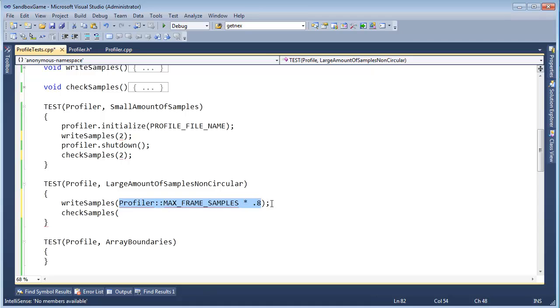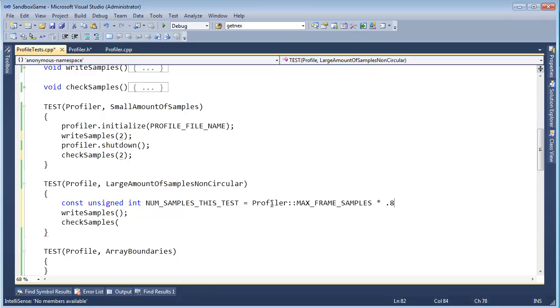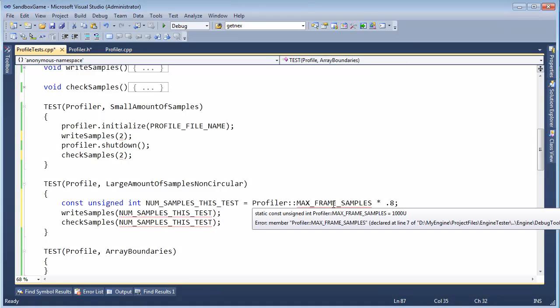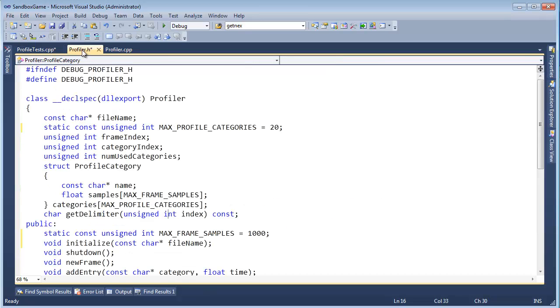We need to be able to tell check samples how many there are. Well, let's just do a constant. Const unsigned int num samples this test gets that. And now I can just, instead of copy and paste, the expression here, which I don't want to do. I can paste it right here instead. I think we're good to go. I do need to mention one thing, though. Yeah, this is probably important.